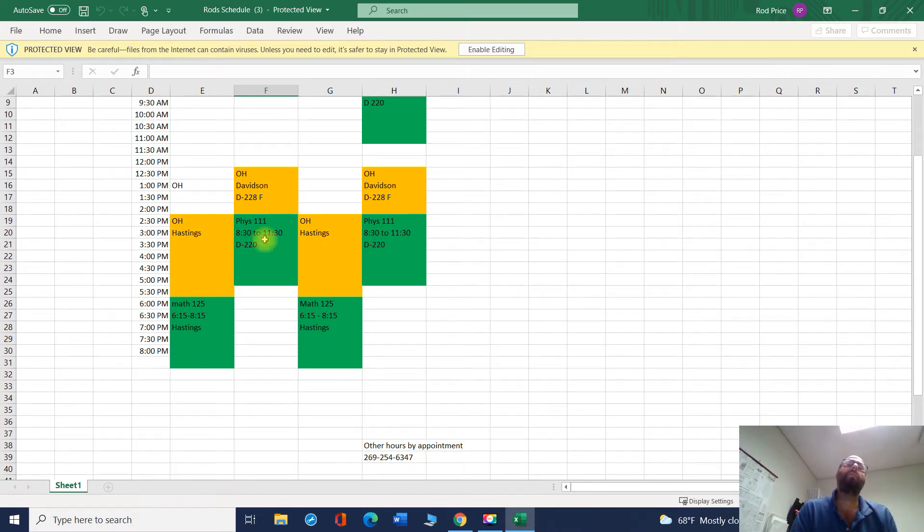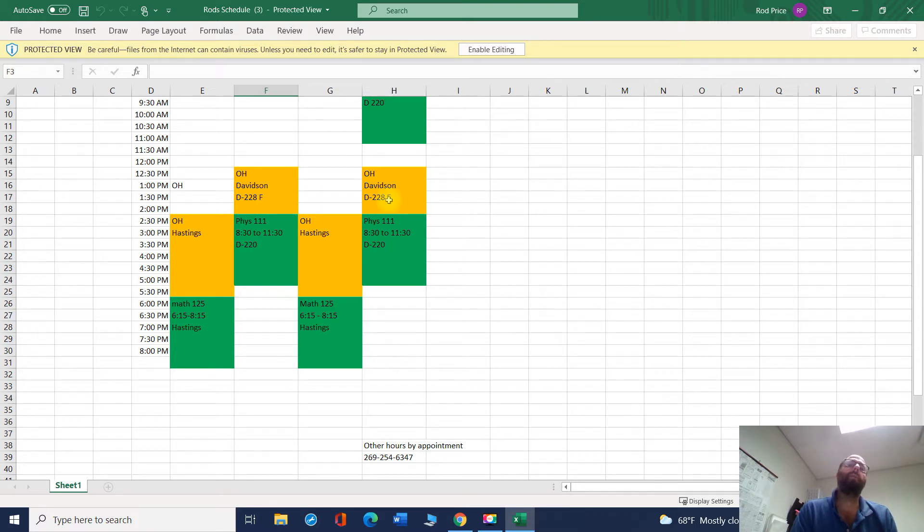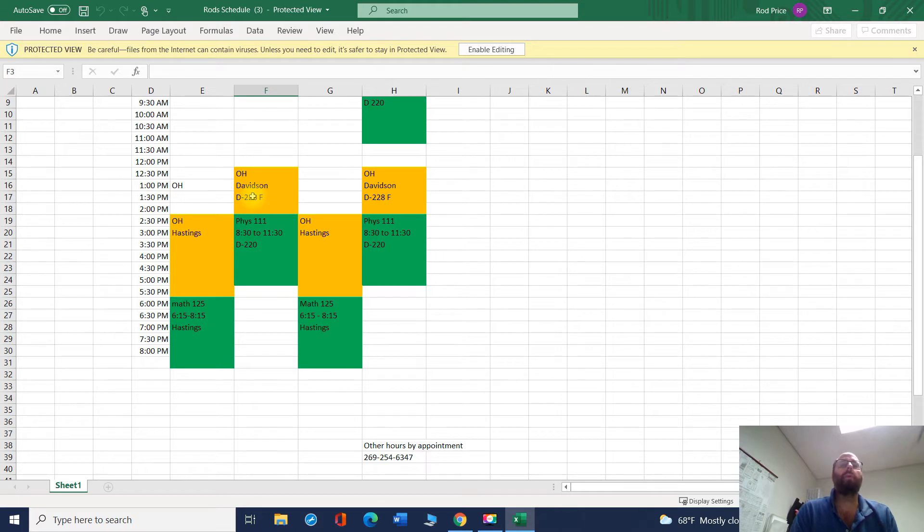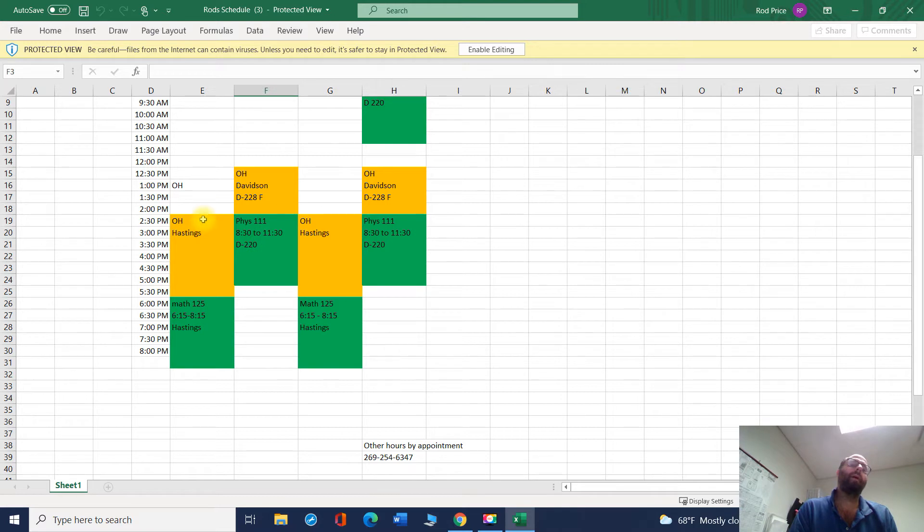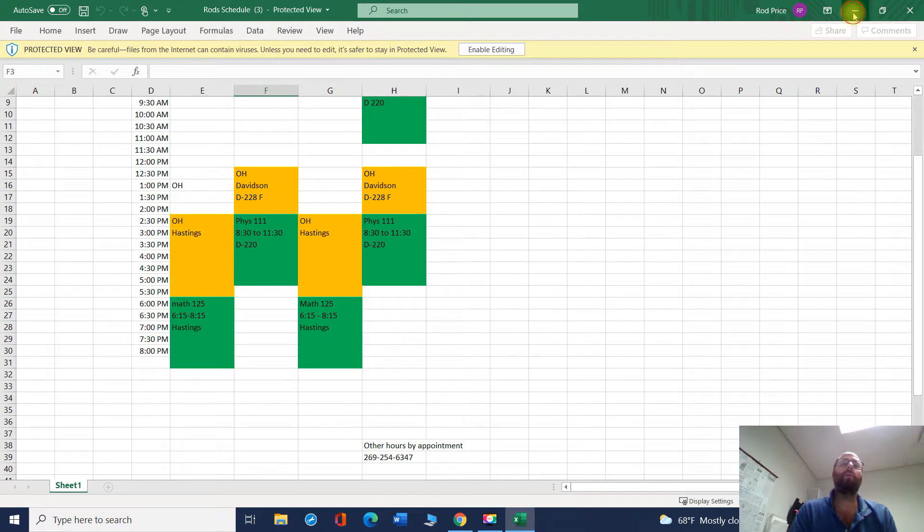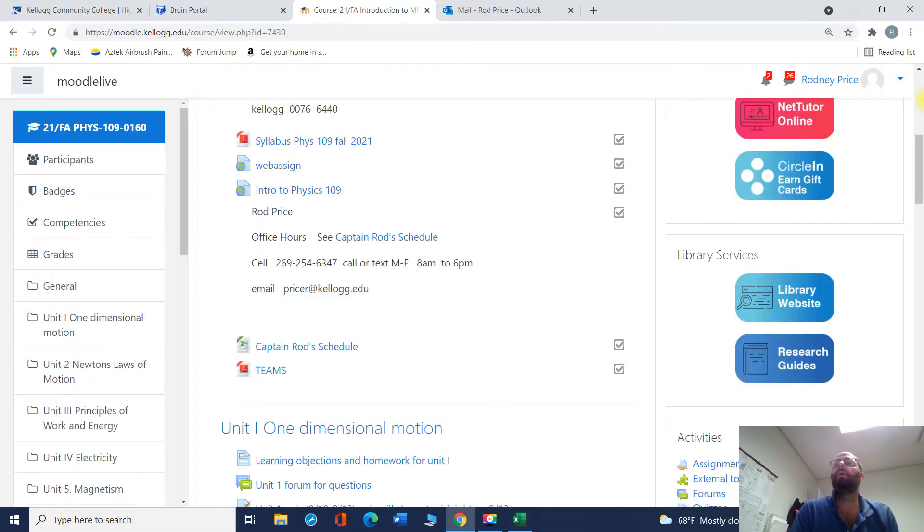On Mondays and Wednesdays, I'm in Hastings. Tuesdays and Thursdays, I'm in the Battle Creek Center now, not actually in Davidson anymore, but that doesn't really matter for you folks. I'm in my actual office. And I'm imagining a lot of you probably, if you're not on campus, will have a hard time with using these office hours. But let me explain how you can do that.